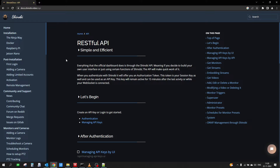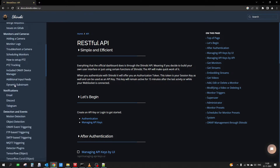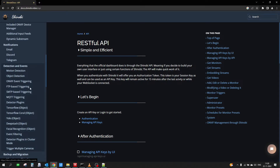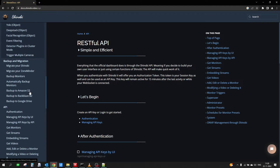This is the link for the API documentation for Shinobi — there are lots of features available. In order to access any of the APIs of Shinobi we need authentication, so we need to get the API key and the group key in order to access any of the APIs.